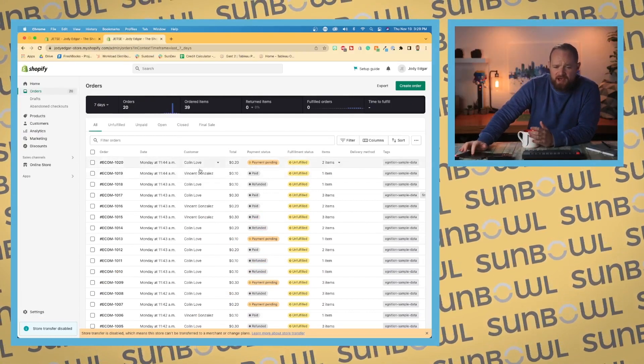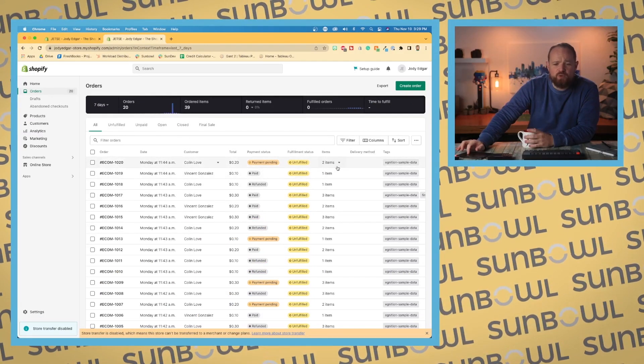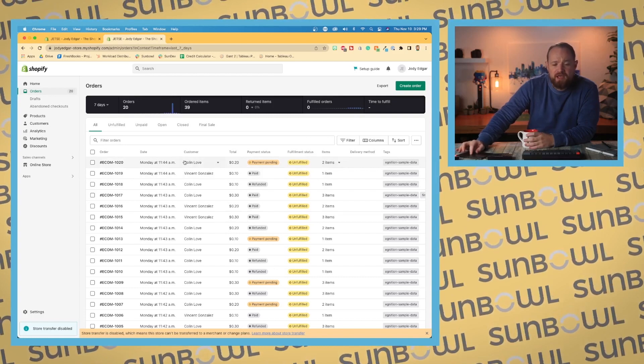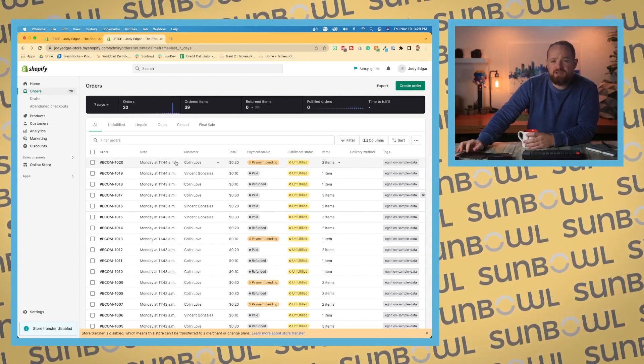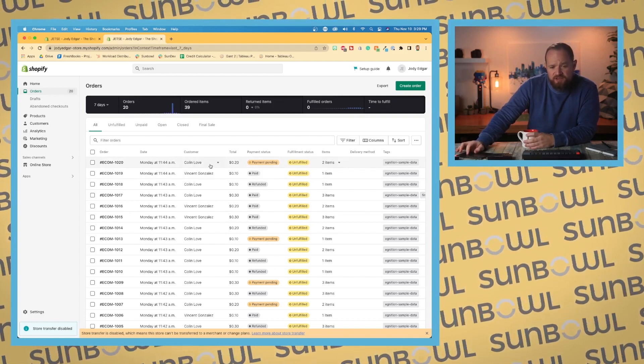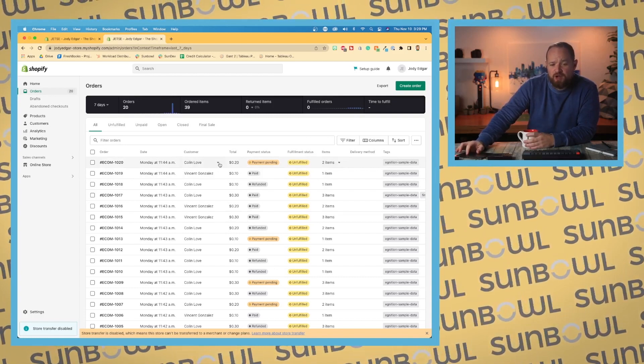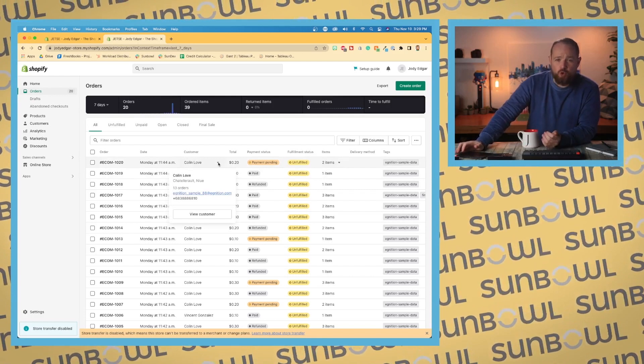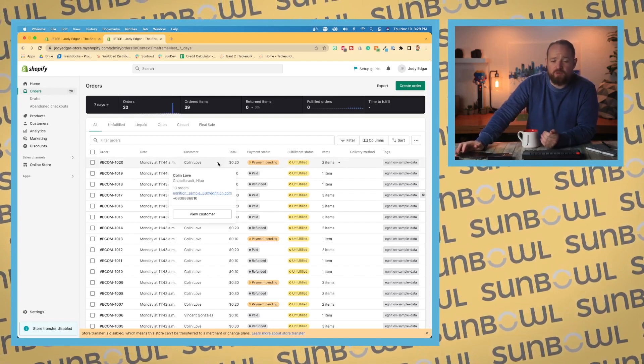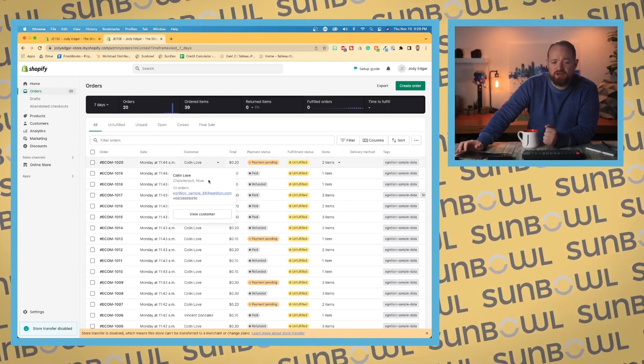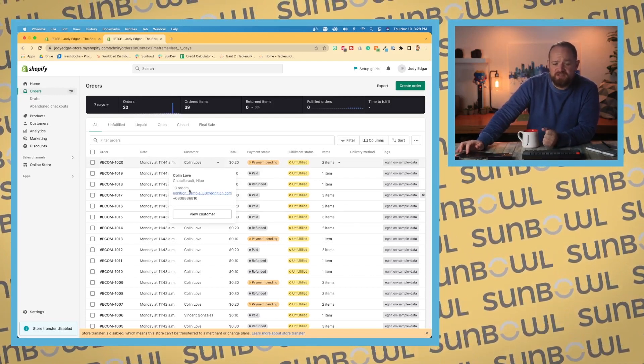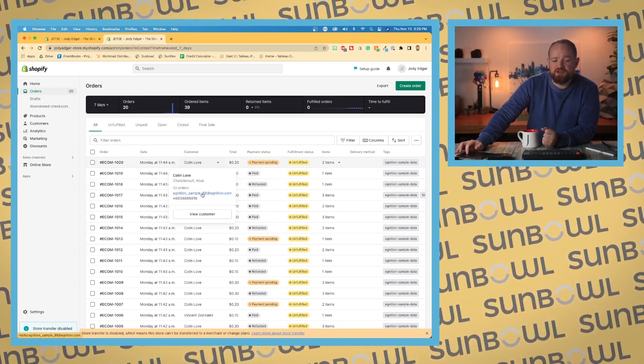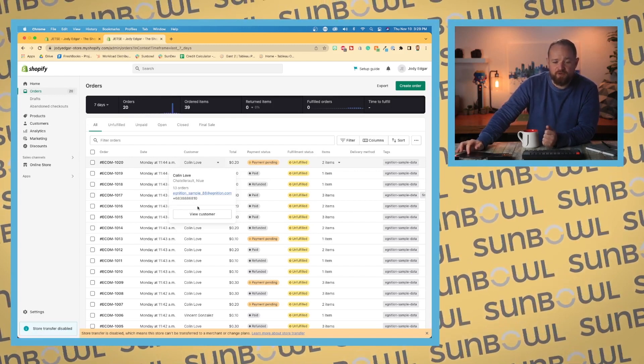Now you can click anywhere along the order line. Some of these order items will have little dropdowns that if you click on them it'll give you a quick view of what we're talking about. For example, Colin Love, we can see that they've had 13 orders, we can see their email address and their phone number, and we can actually go and view the customer.